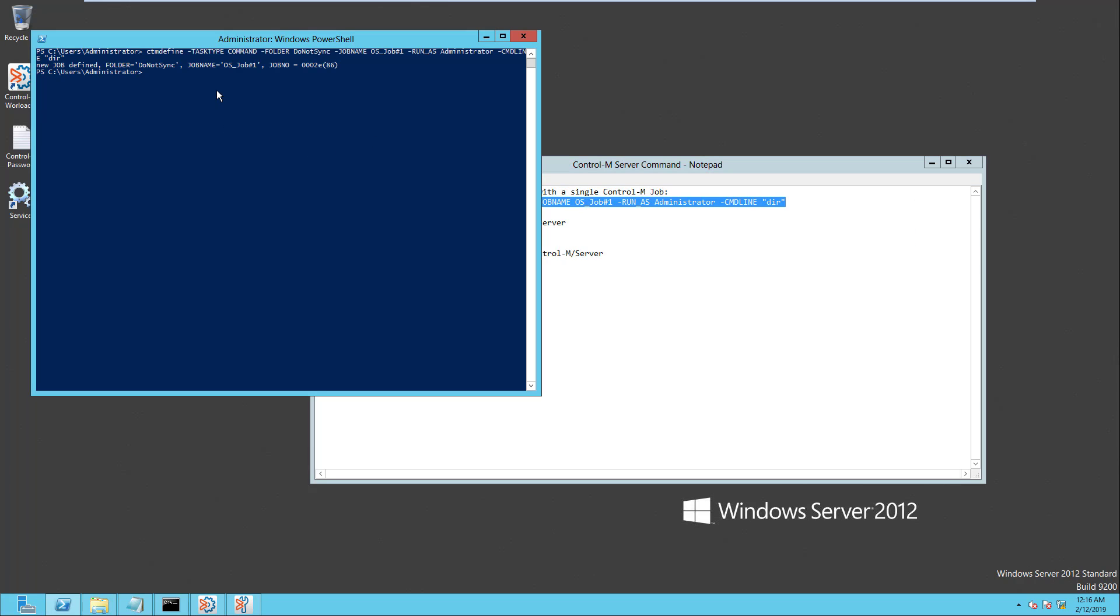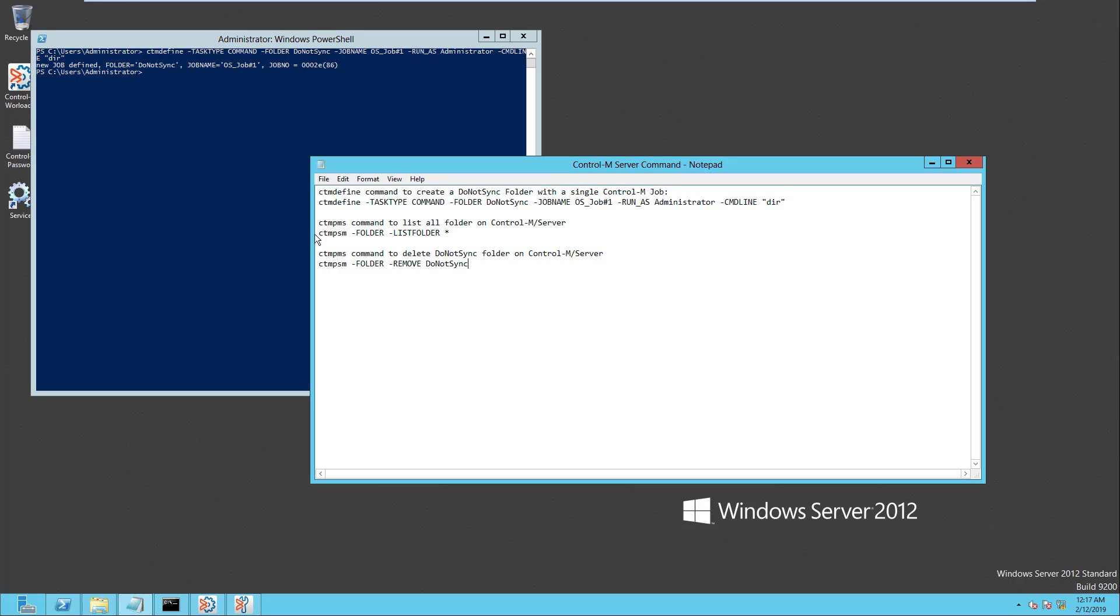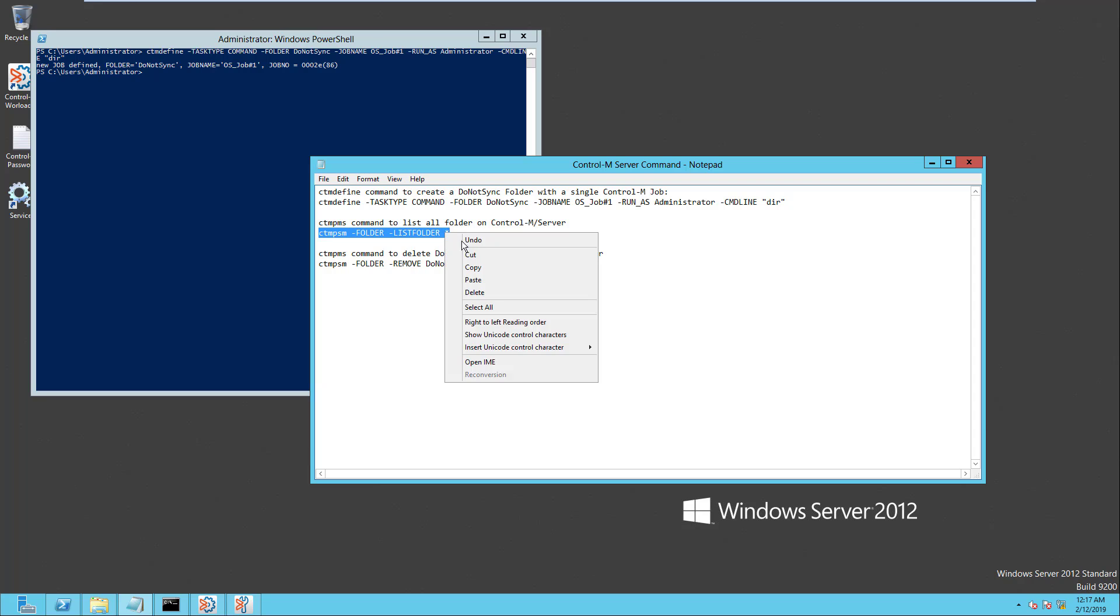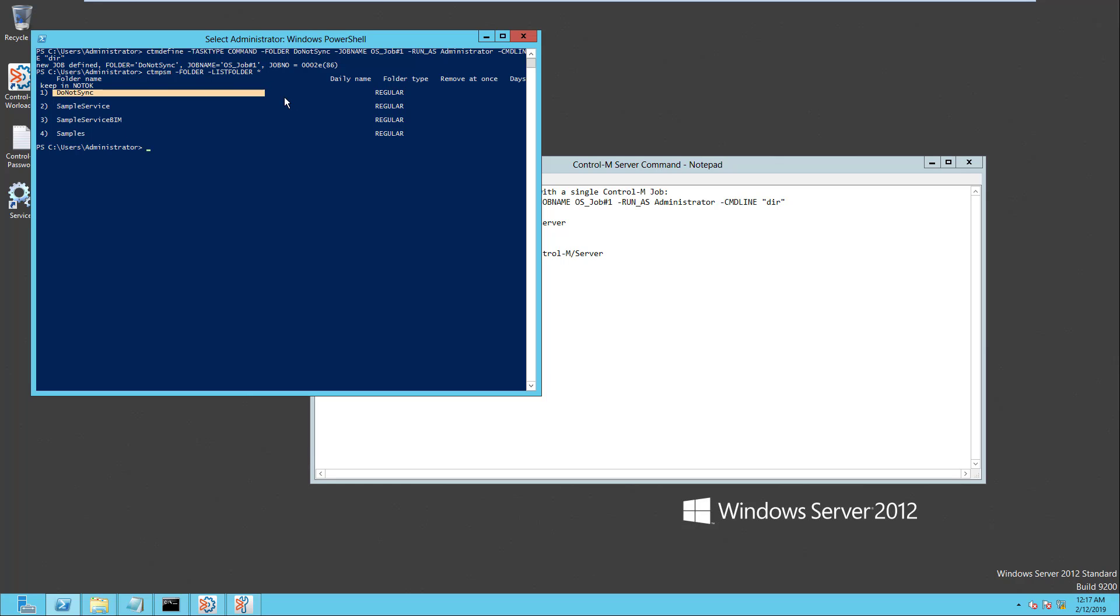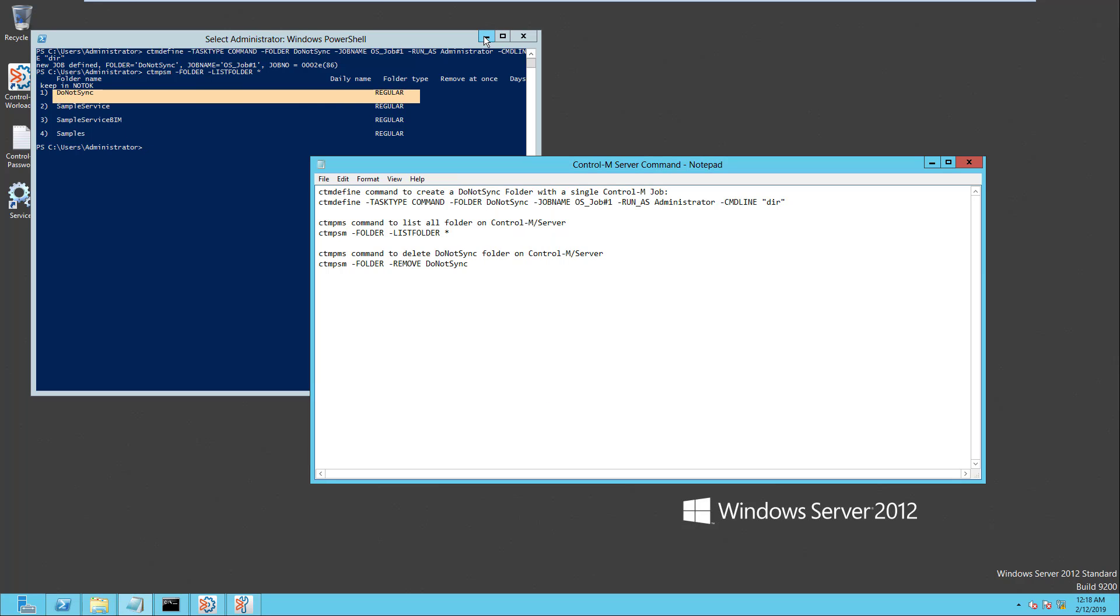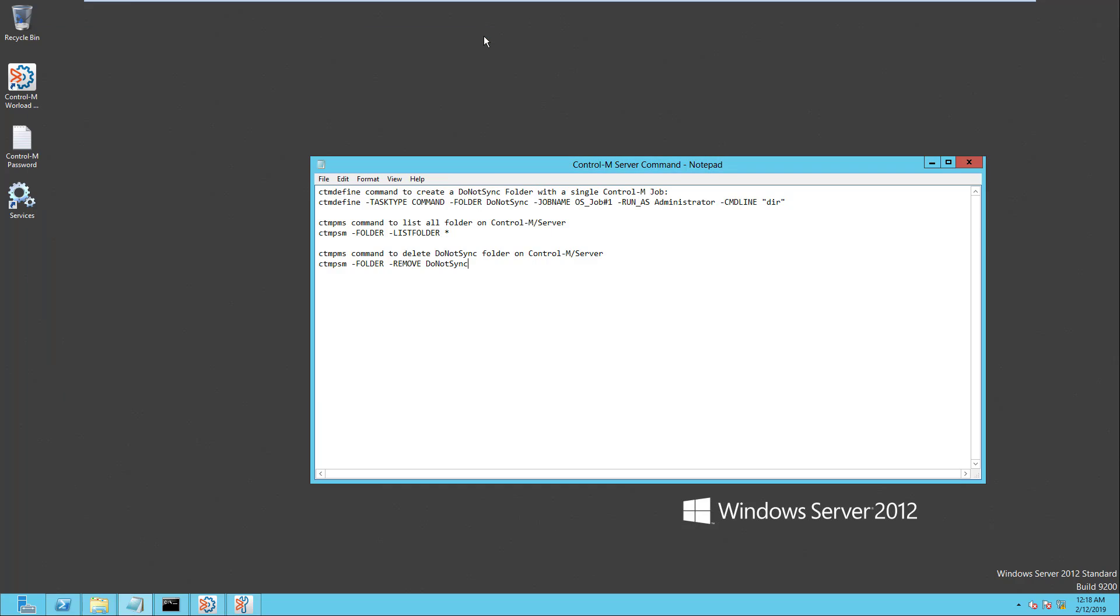When the CTM Define command execution has completed, we can use the CTM PSM utility to verify that the Do Not Sync folder is created successfully. If the Do Not Sync folder appeared from the listing of the CTM PSM output, this will confirm that the Do Not Sync folder is created on the Control-M Server successfully.